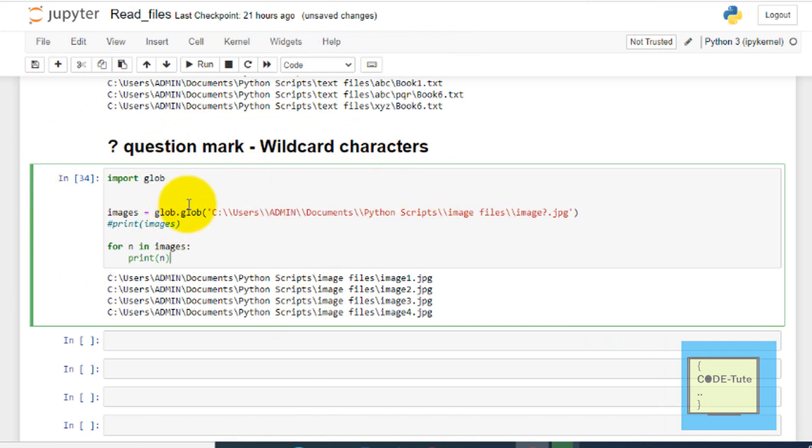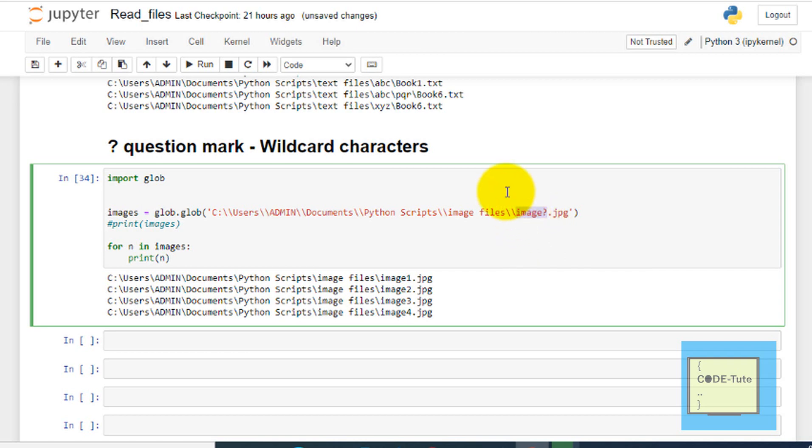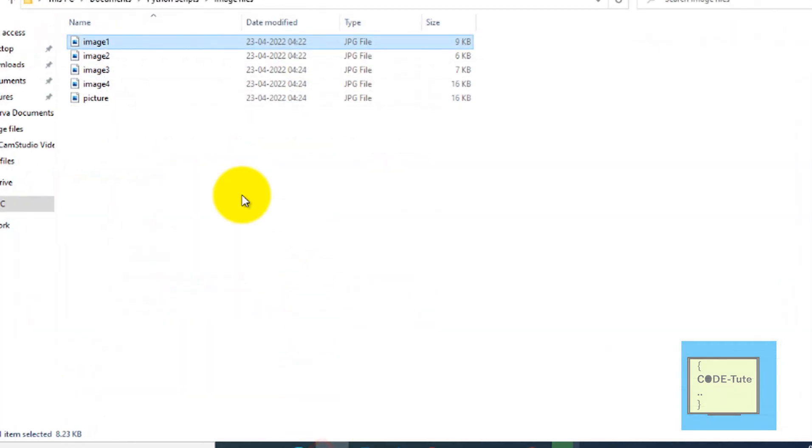Just write import glob. Write images equal to glob.glob, provide the path here. This is the image path I am providing. And just write here the pattern: image question mark. It means return the files which start with the name image. So it will give you the pattern image one, image two, image three, image four.